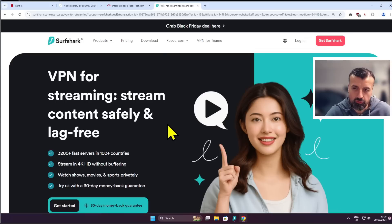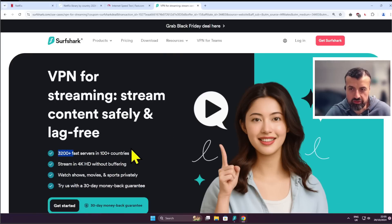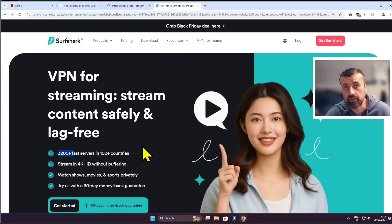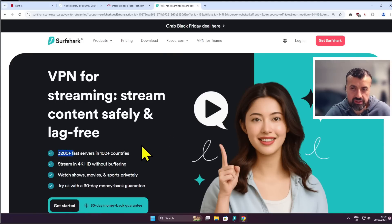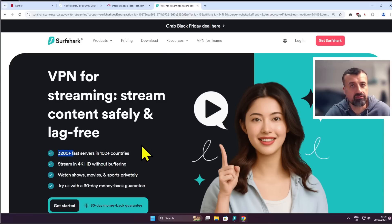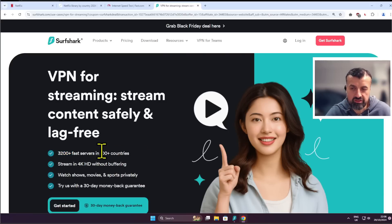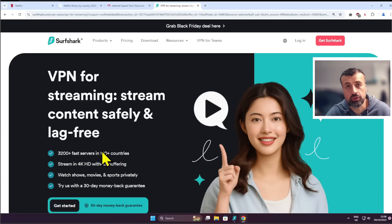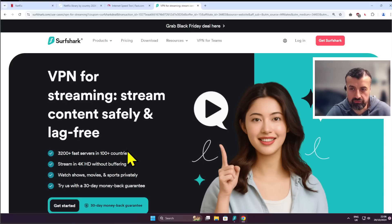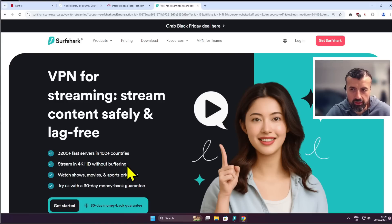What makes it more special is right now they've got an amazing offer where they're offering access to over 3200 servers in over 100 countries. So wherever you need to get your virtual IP address from, wherever you need to unlock your content from, having servers in over 100 countries means you can do that without any issue whatsoever. You can stream in 4K without any buffering, you get access to those really fast servers.